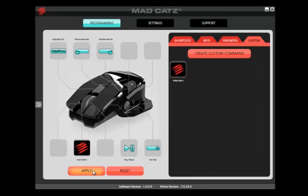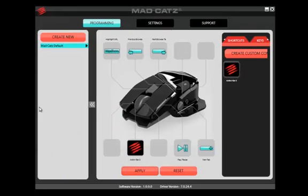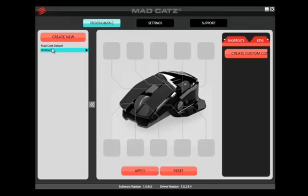So far we have been editing the Madcat's default profile. If you want to make more profiles for games and applications, click the arrows to expand the interface. Click the Create New button to create a new entry. Left click it again to type in the name that you want for the profile, then hit Enter on your keyboard.